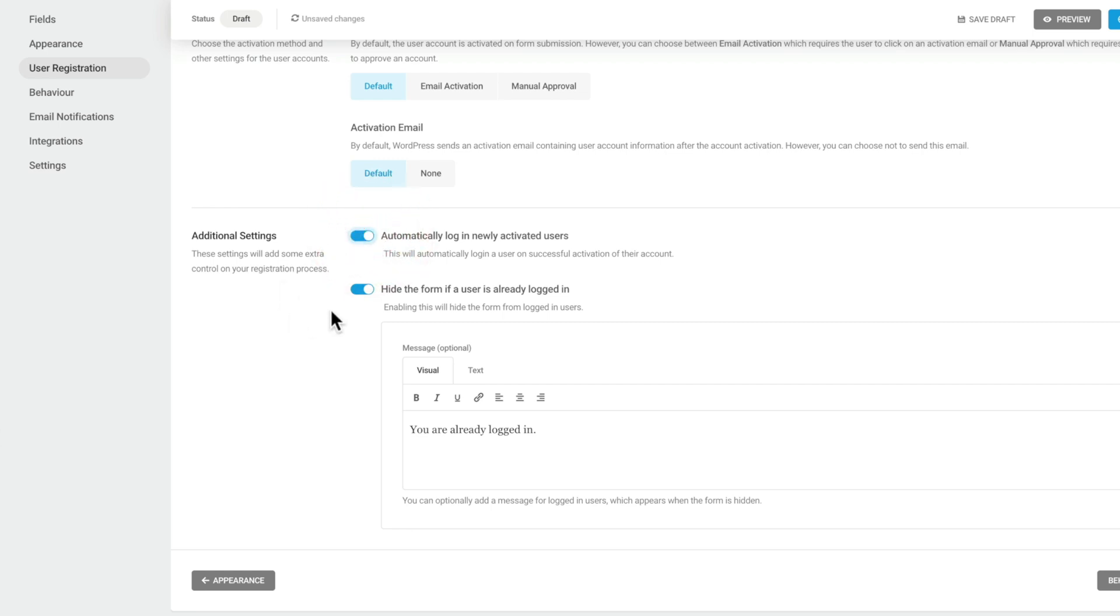You can also choose whether you want to hide the form if the user is already logged in. And you can also assign a custom message inside you. Great if you want to make sure that nobody gets confused after they've gone ahead, signed up, and then they try to log in again.